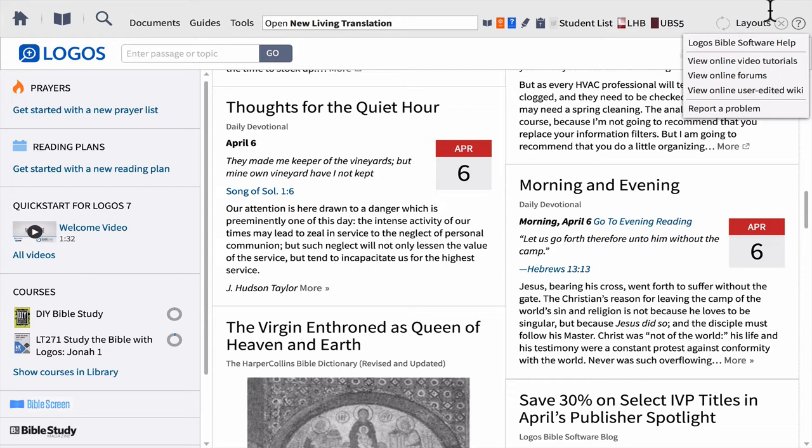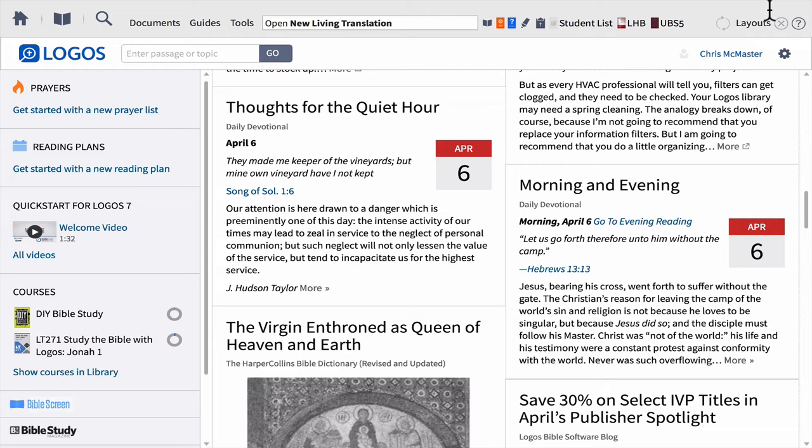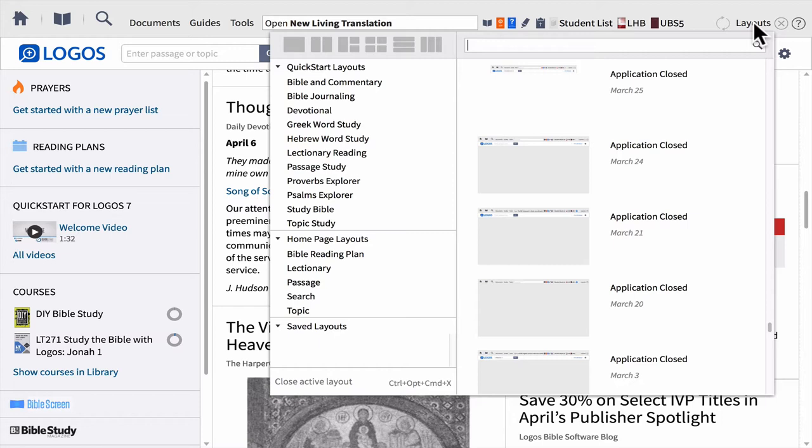So now we're shifting away from basic navigation — hopefully you have a good idea of what you see when you open the software. Now we're moving into how you can make the software do something for you. I want to start with Layouts. Layouts are very important because they allow you to create the workspace you need for the task you have. For example, you may have one way you like to organize your resources for sermon preparation, and a different way when studying Greek or Hebrew. Layouts let you customize your workspace for different purposes.